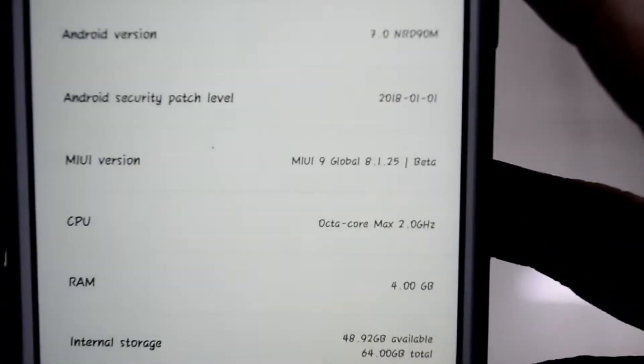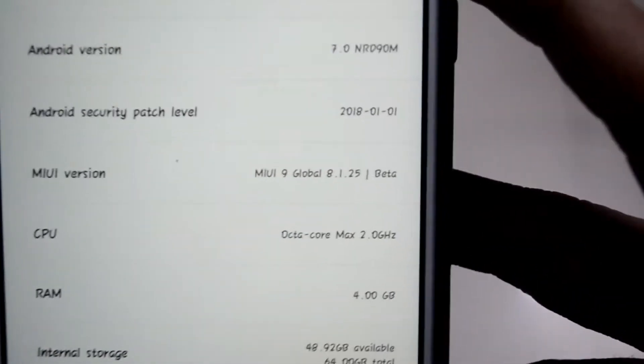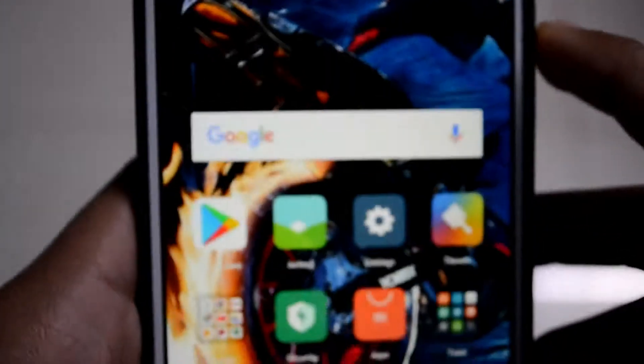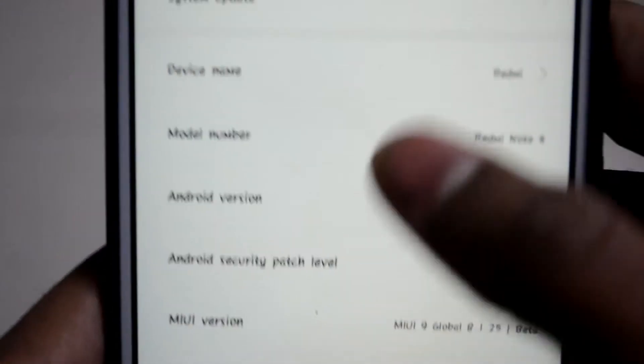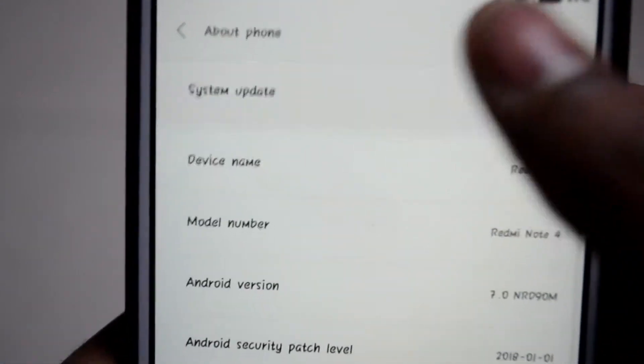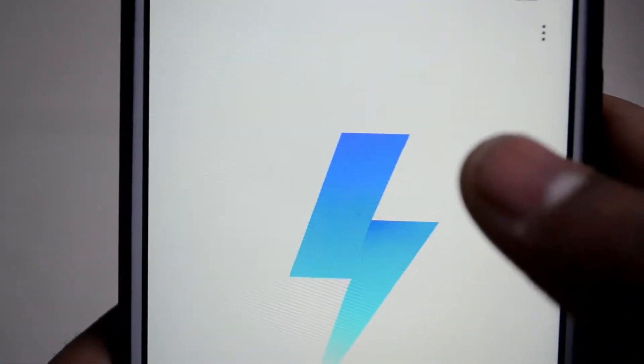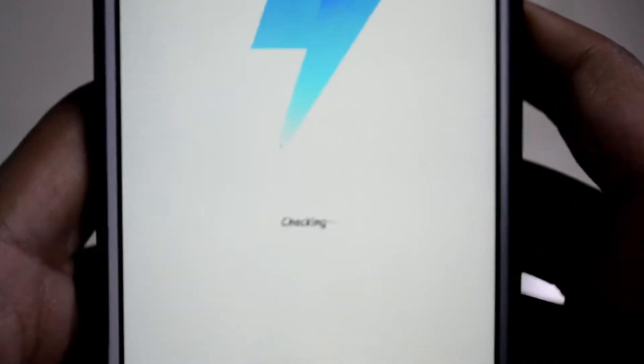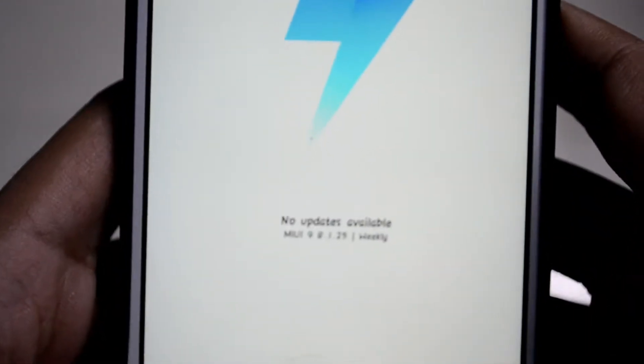Let me show you, I'm installed on the latest update that is 8.1.2. Let me just focus there. So as you can see, I'm installed on MIUI 9 global 8.1.245 beta. Let's check what is new in this update. Let's go into settings, about phone, and system update.